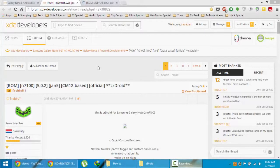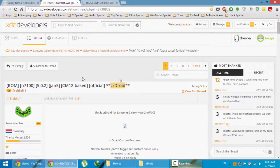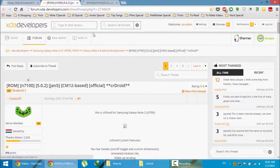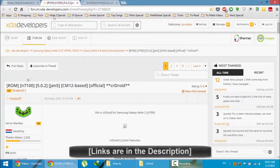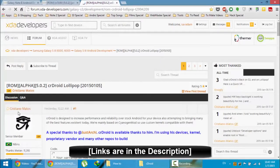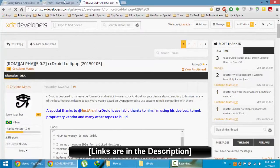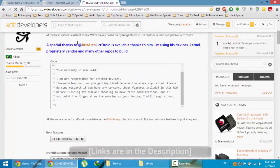Hello YouTube, in this video I'm going to show you how to install CM-based CR droid ROM on your Samsung Galaxy Note 2 N7100. There are two pages regarding this ROM, one is maintained by the developer Firebird and the other one is made by the developer Cristiano Matos. Both links are in the description below.